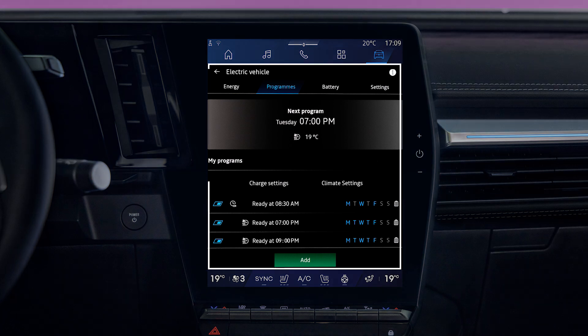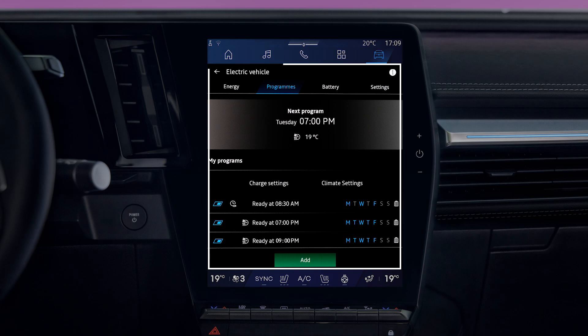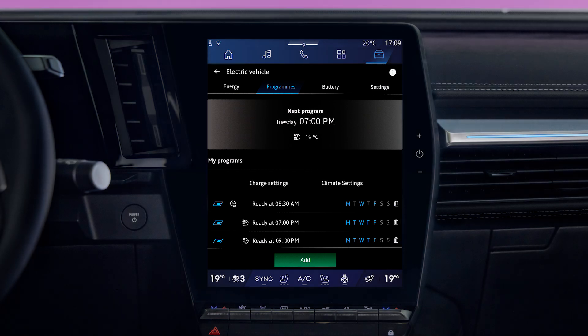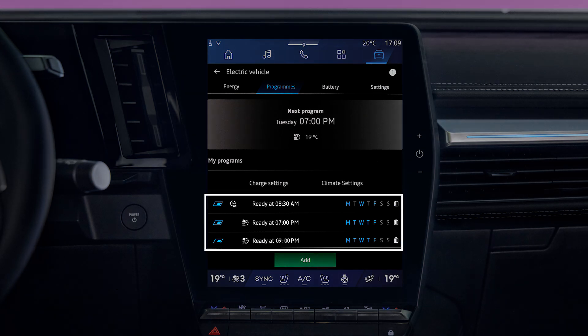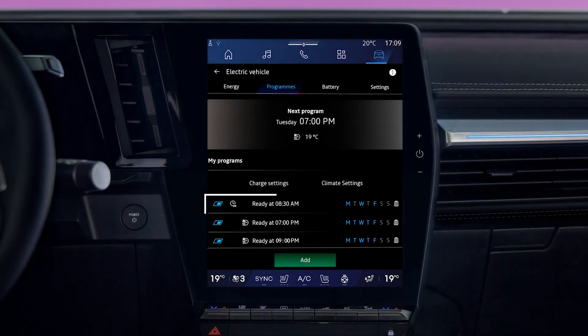This list shows all of the charging and comfort schedules that you've created. Note that you can record up to three programs. You can switch a schedule on or off, or you can modify it. To delete a schedule, press the Recycle Bin icon.